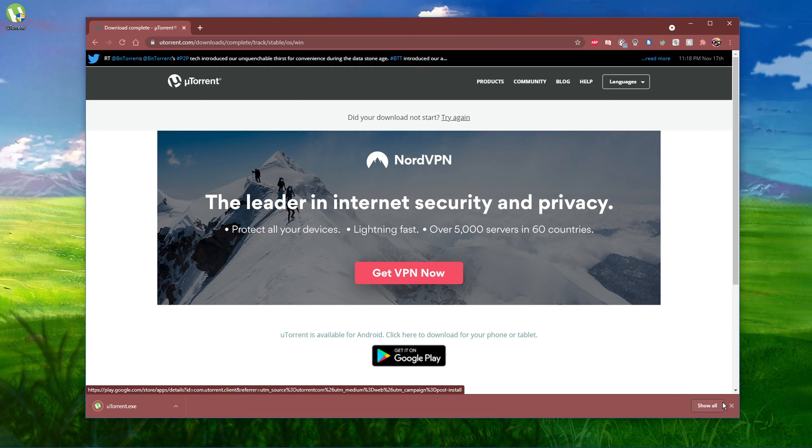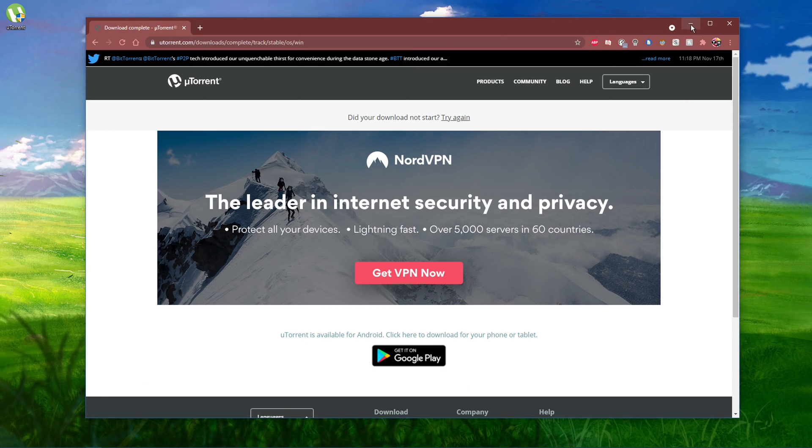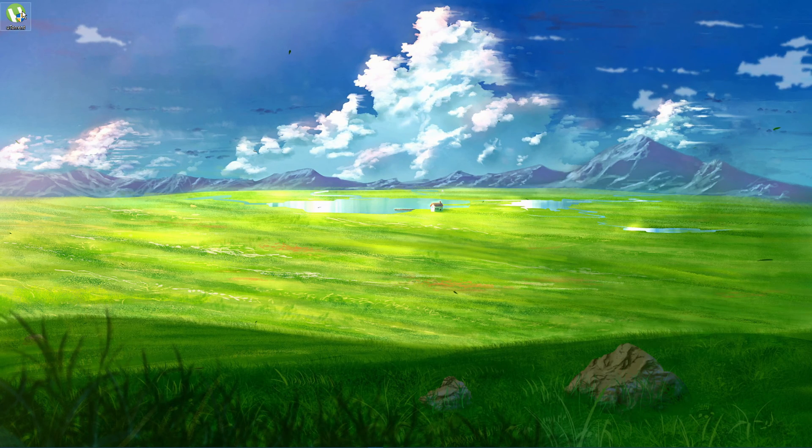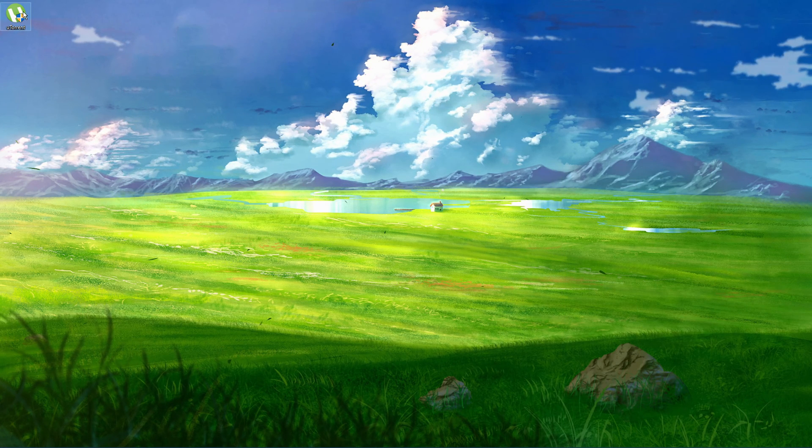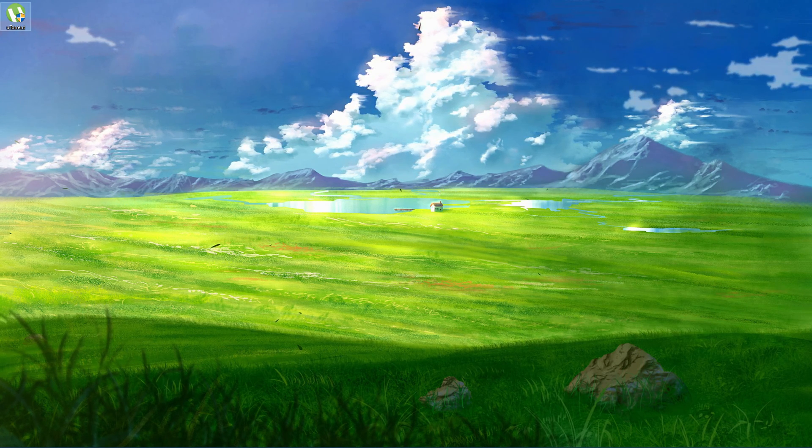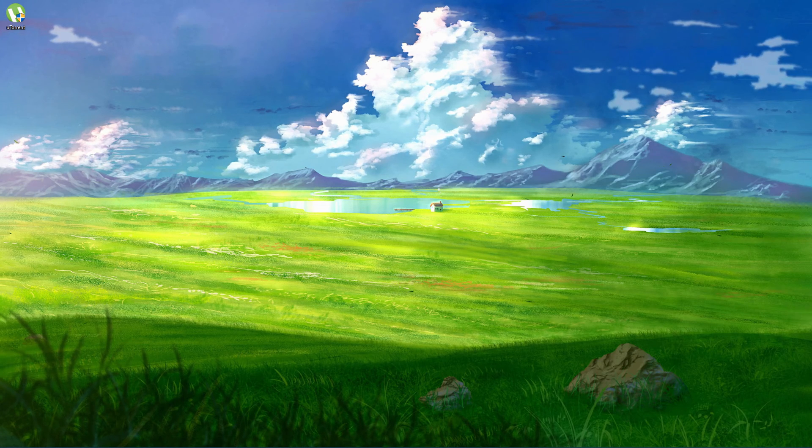After a second or two, the download should be done and located in your downloads folder. Your browser can also help you find your downloaded files. Double-click the installer and follow the uTorrent setup wizard.